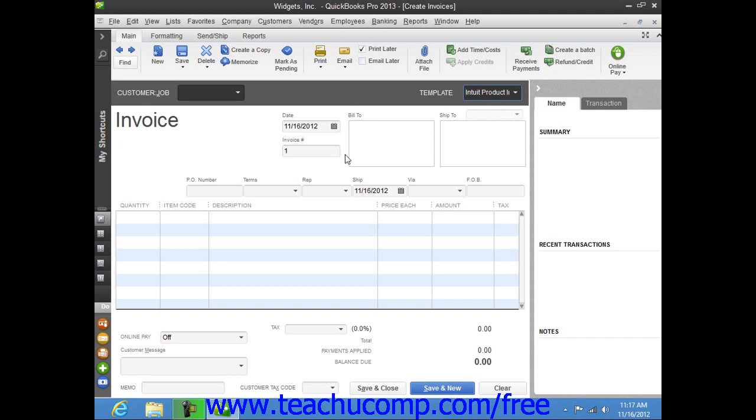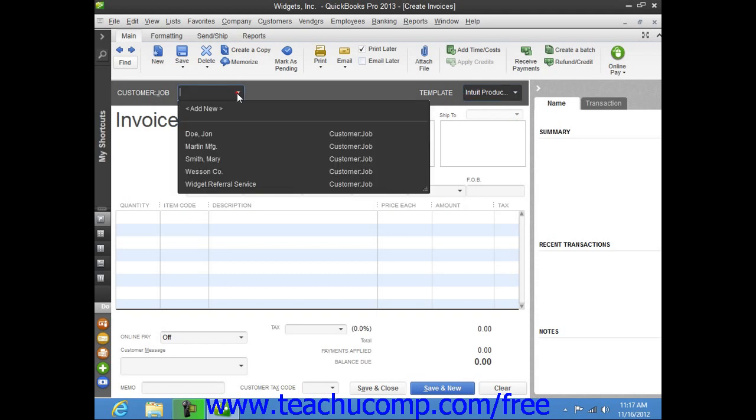You enter customer information into sales forms by using the Customer Job dropdown to select a customer that you have entered into the customer list.